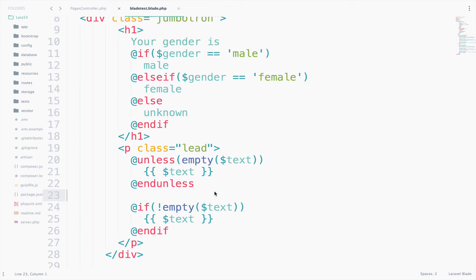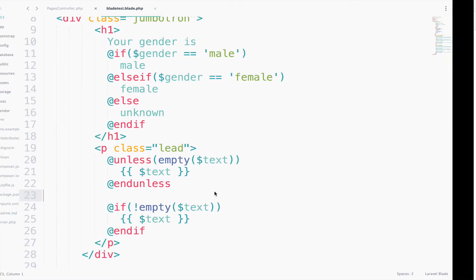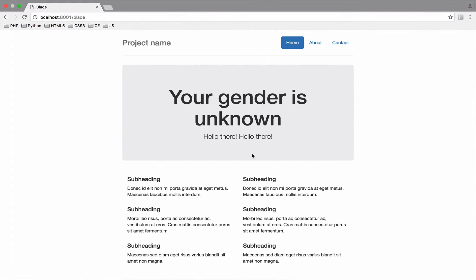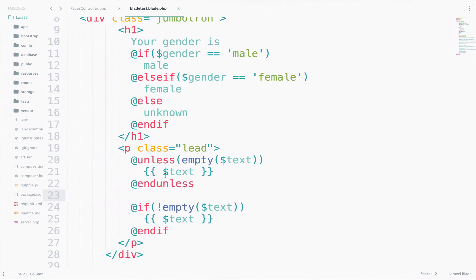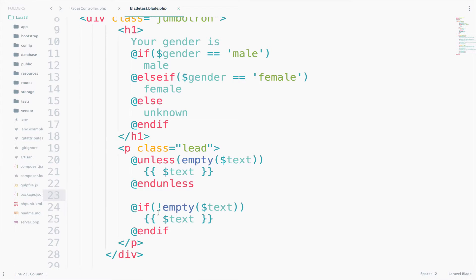So if I go back we should get twice the text hello there, as we do here. So they are both equivalent. If the unless statement makes sense to you then go ahead and use it. Otherwise go with the old way which is the if statement.